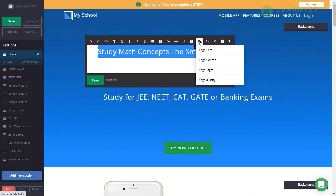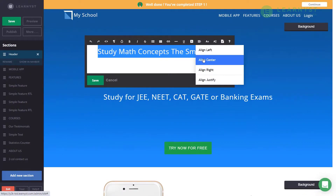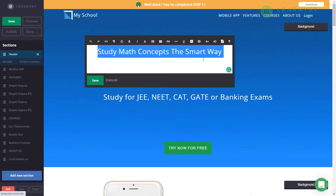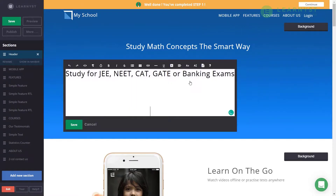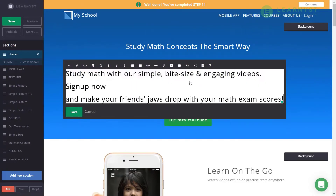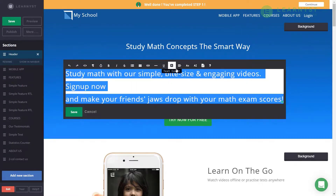To align this header text to the center, select the entire text and click on the Align option, then click on Align Center. To save this headline, click on the Save button. Next, to edit the subtitle below the headline, click on the Edit button and enter a proper subtitle.